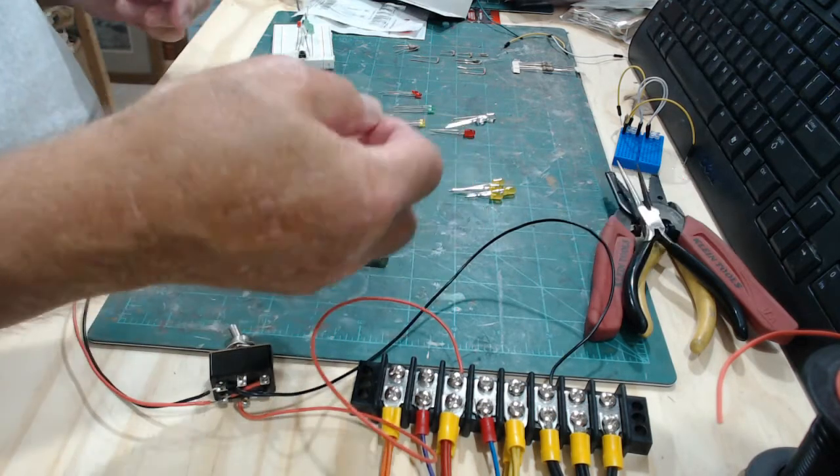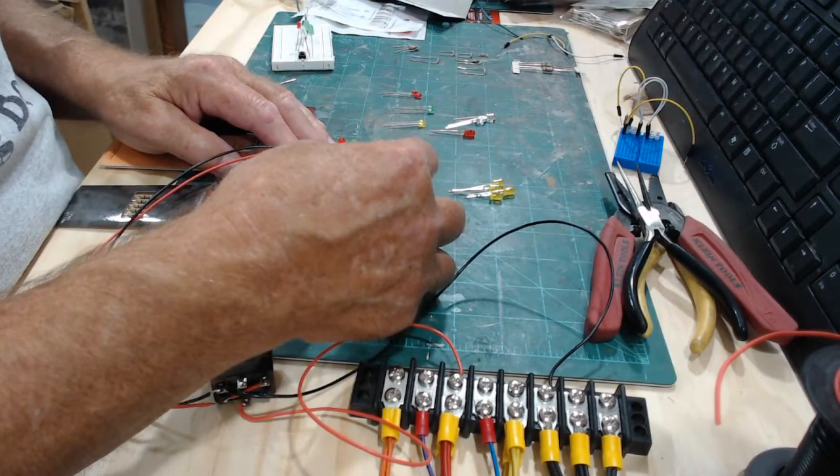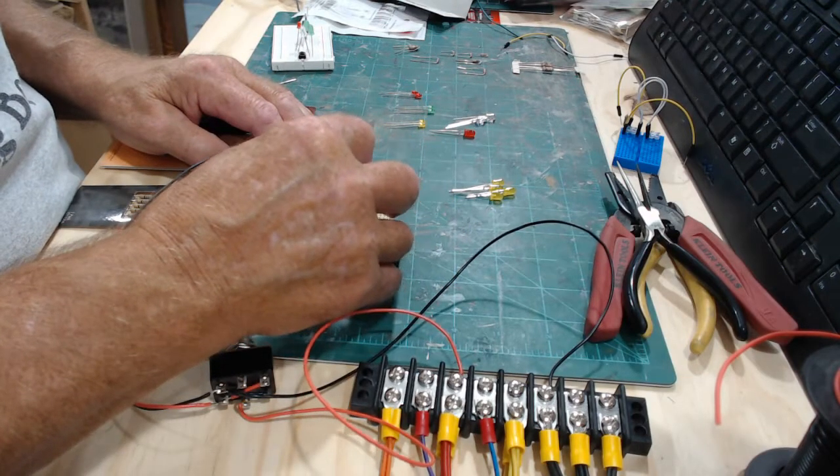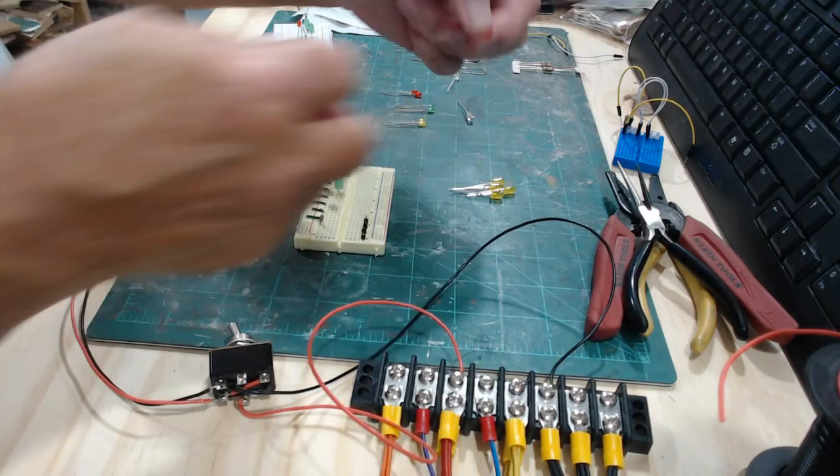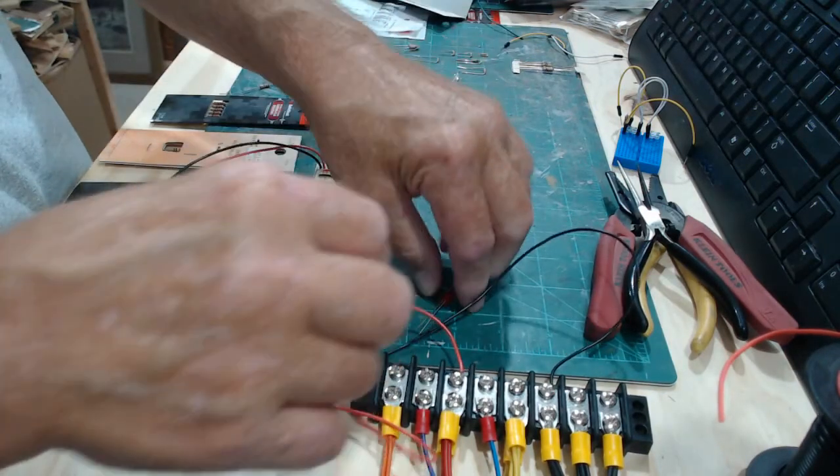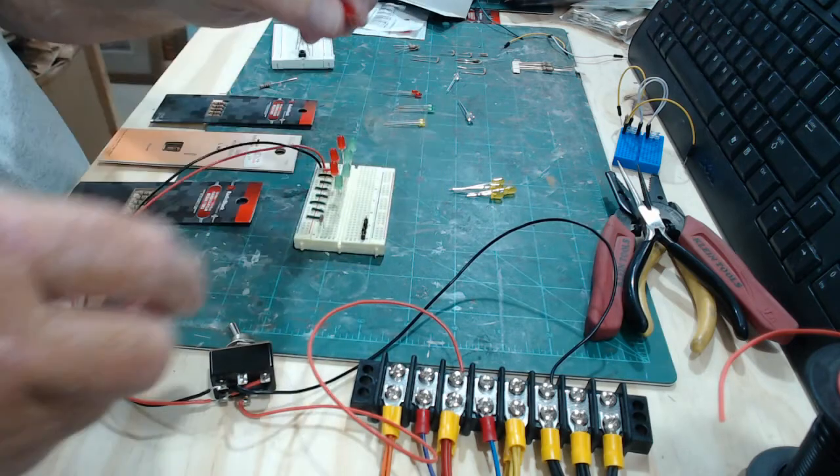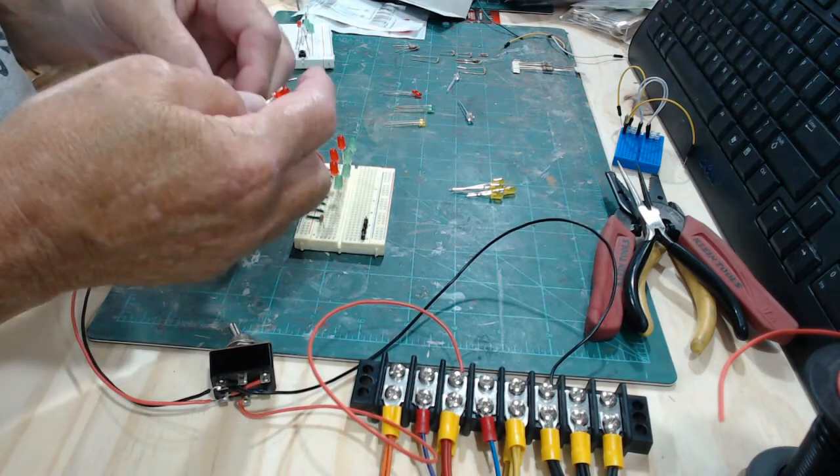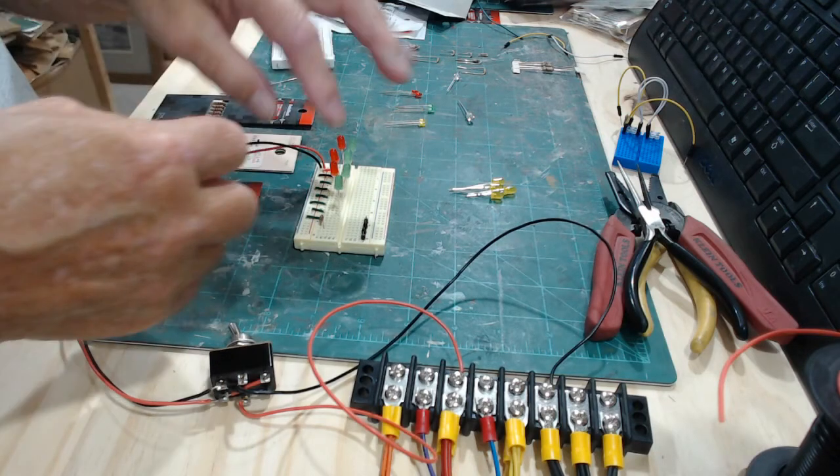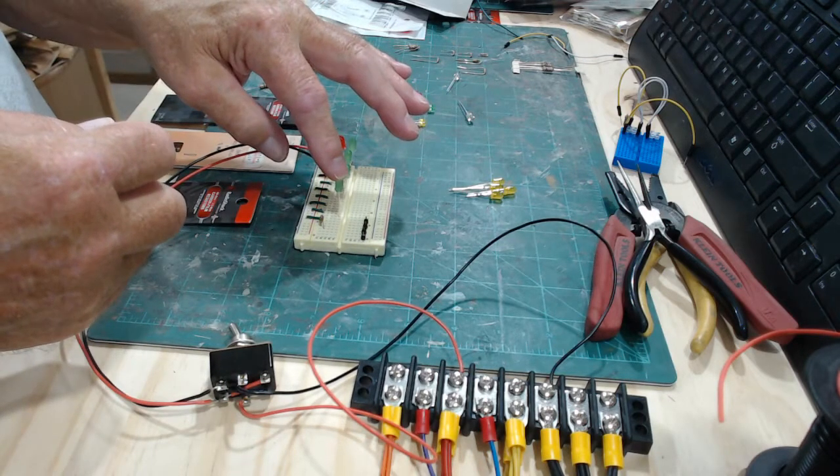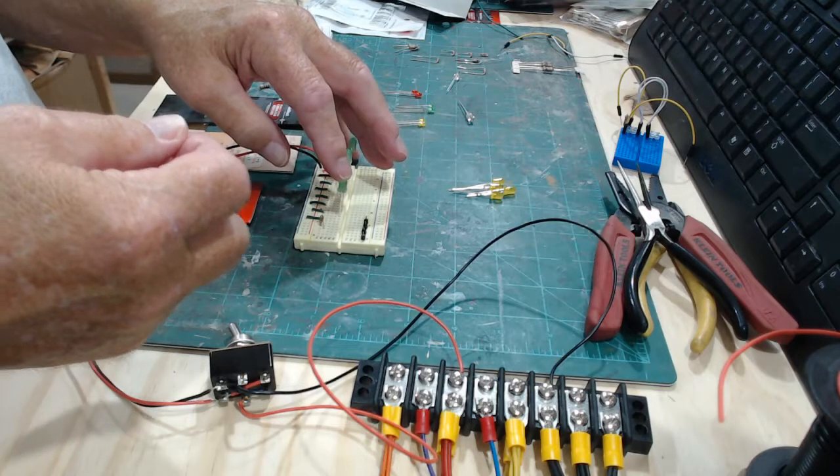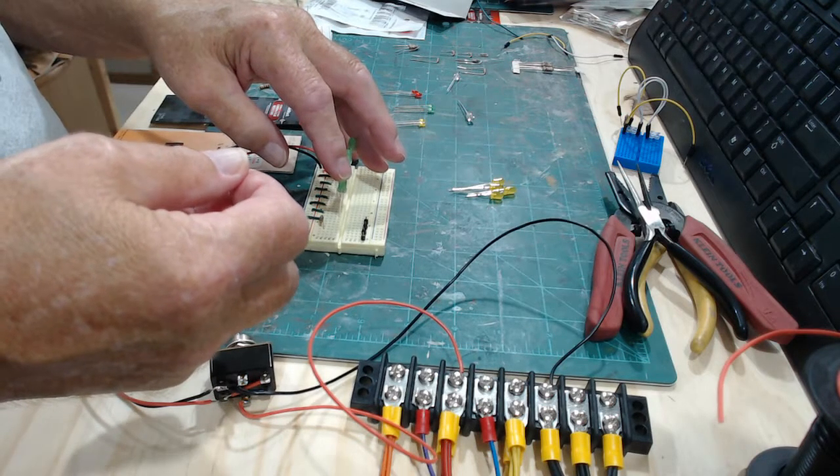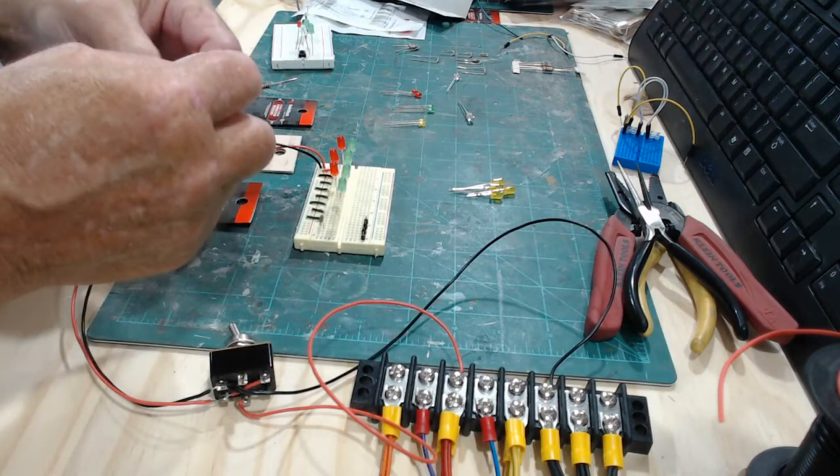What I'm doing is I'm reversing things so the green I'm putting on the positive side, and then the red I'm turning it around because I'm going to show you how to use the reversing switch. On the green I'm putting the long one, the anode, on the left, and on the red I'm putting the anode on the right.